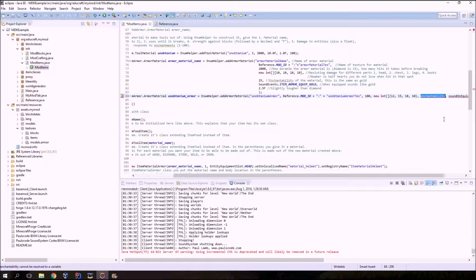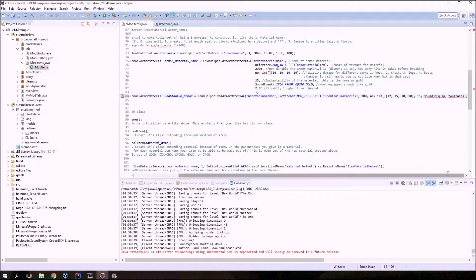Next is the enchantability of the armor. Gold is 25 and tends to be one of the most enchantable items in the game. Unobtainium is pretty enchantable, but maybe not as good as gold since it's actually quite useful, so I'm going to say 15. Gold is 25.